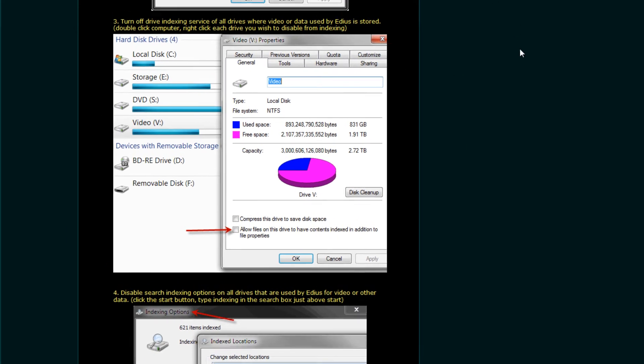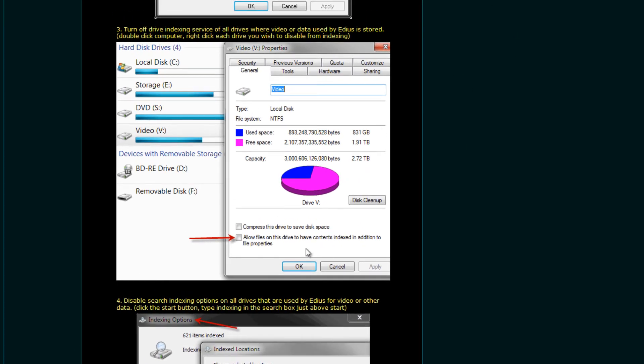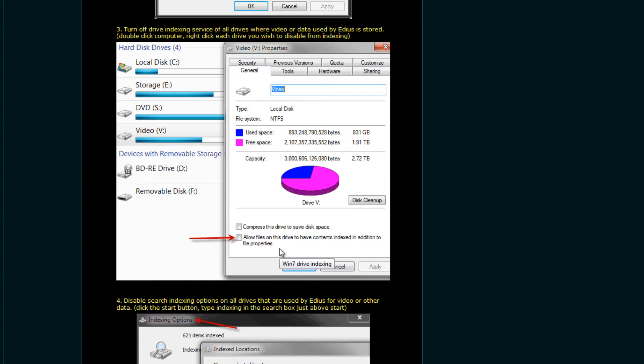All right, tip number three. We want to shut off file or drive indexing services on all of the drives that you are using as you work with EDIUS. And if you're on a PC or a desktop system, you may have four or five drives that you are working with in a typical edit session. For any of those drives that you are using, we want to make sure that this indexing is turned off. Now this will really slow down your searches when you try and search for a file using Windows. However, having this turned off will actually allow you to work with EDIUS a lot faster.